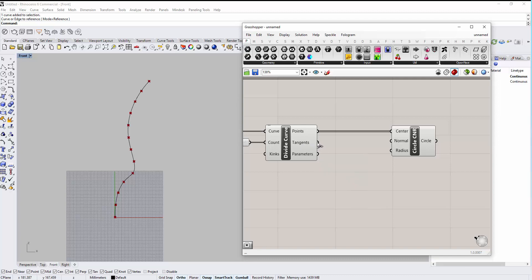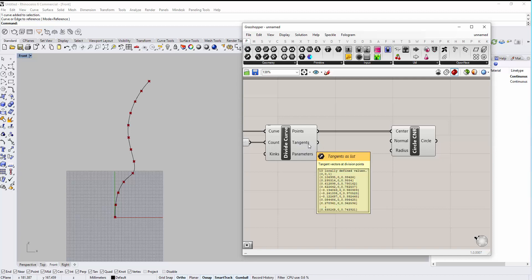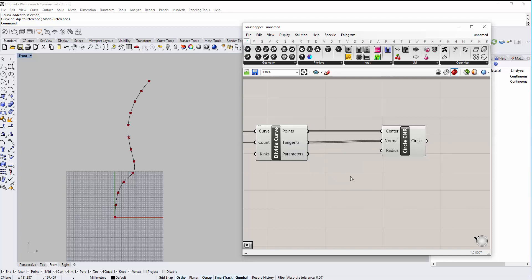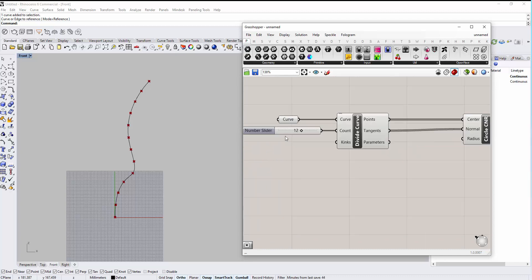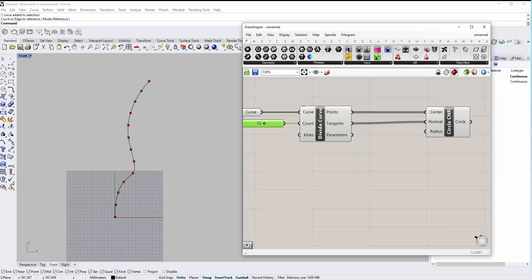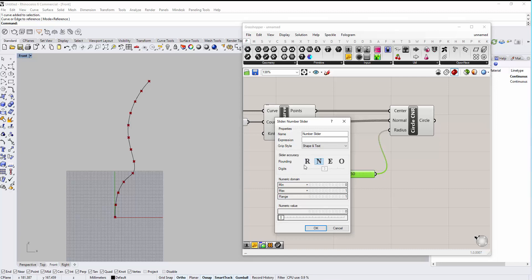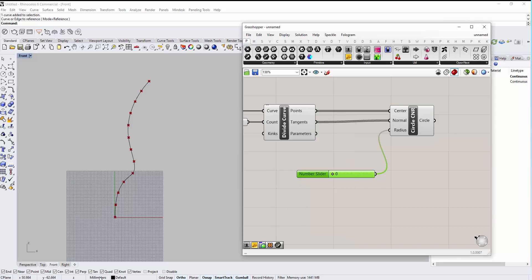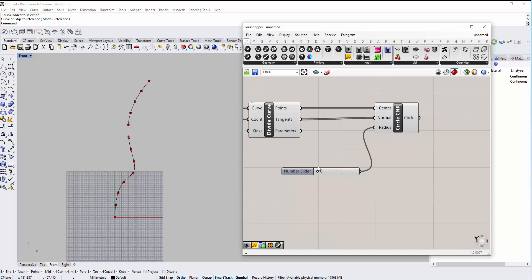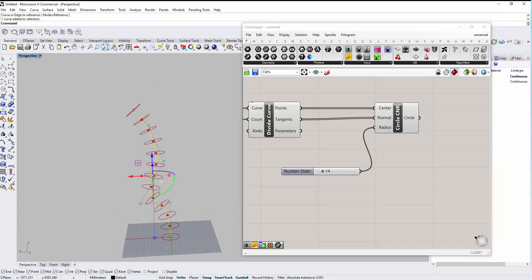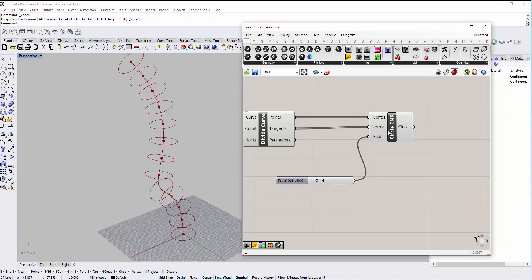The normals are currently set to the XY world direction, which means the circles face that direction. For the radius, we can bring a number slider and connect it. Let's double-click and set the maximum to 100 millimeters since my canvas is in millimeter units. Switching to perspective view, we can now see the circles. 20 divisions looks like a good number.